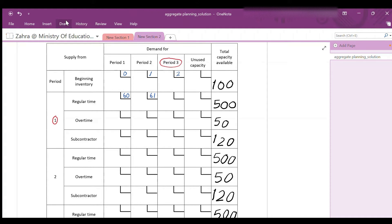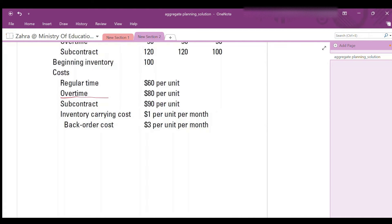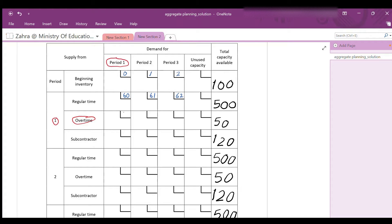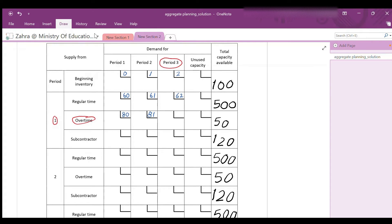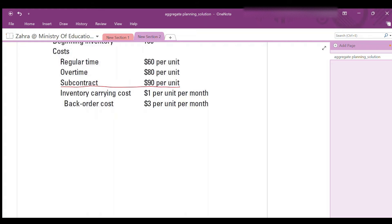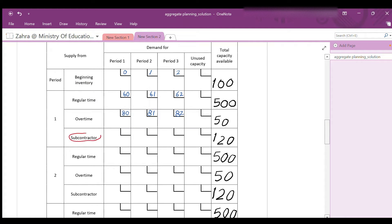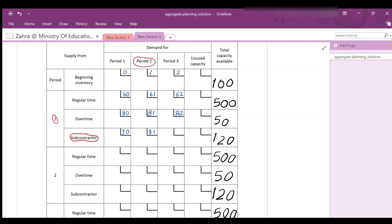For overtime, producing 1 unit is $80. If produced during overtime in period 1 and delivered in the same period, it costs $80. If produced in period 1 and delivered in period 2 — stored 1 period — the cost is 80 + 1 = $81. If produced in period 1 and delivered in period 3 — stored 2 periods — the cost is 80 + (1 × 2) = $82. For subcontracting at $90 per unit: delivered same period = $90; delivered in period 2 = 90 + 1 = $91; delivered in period 3 = 90 + (1 × 2) = $92.